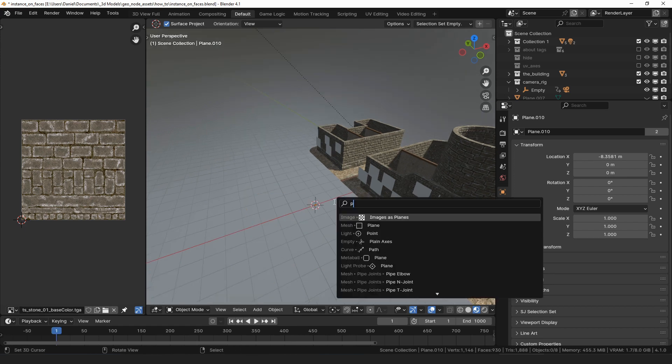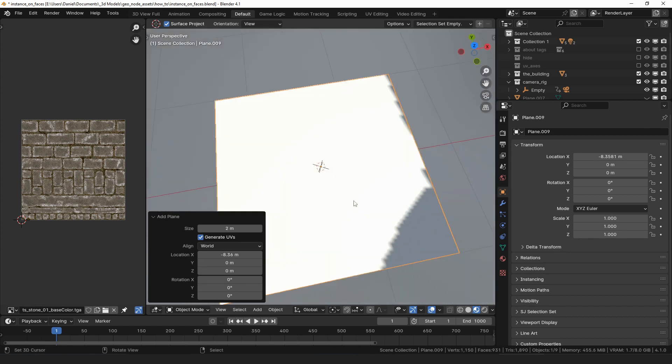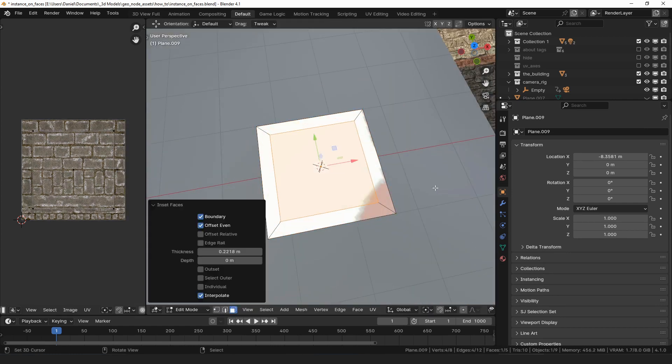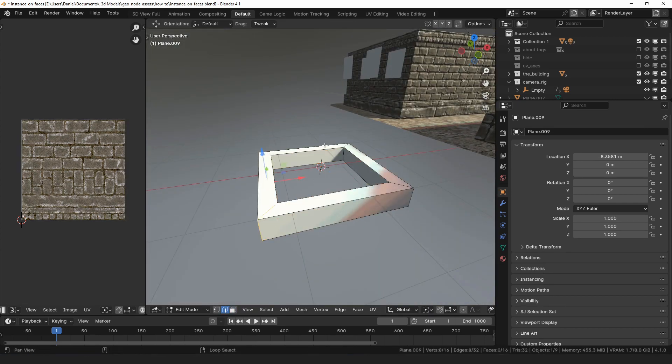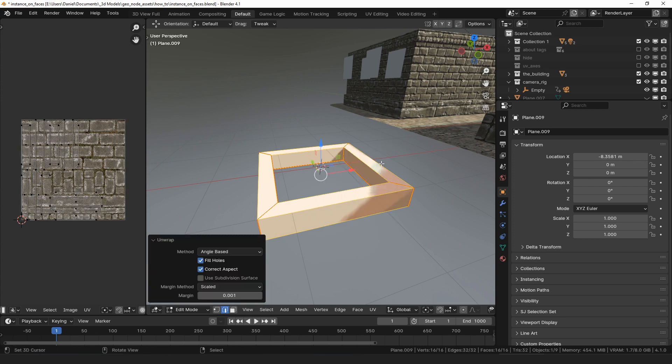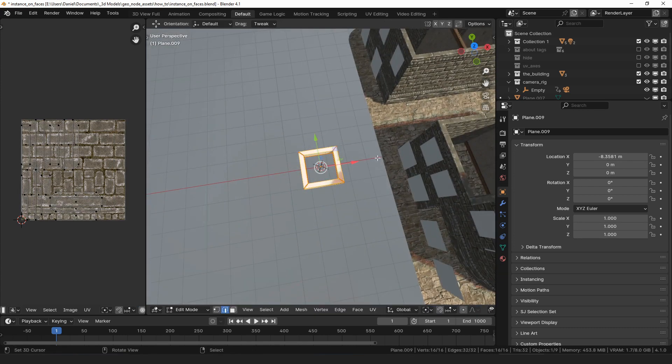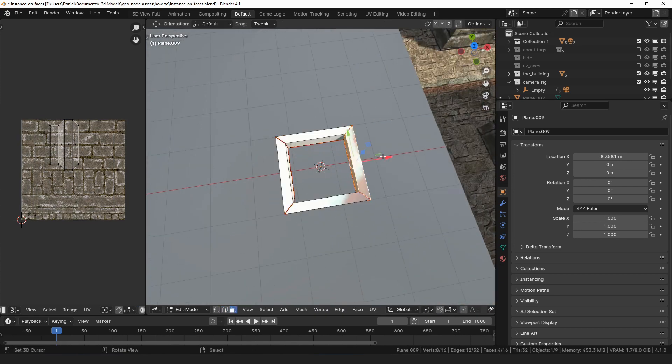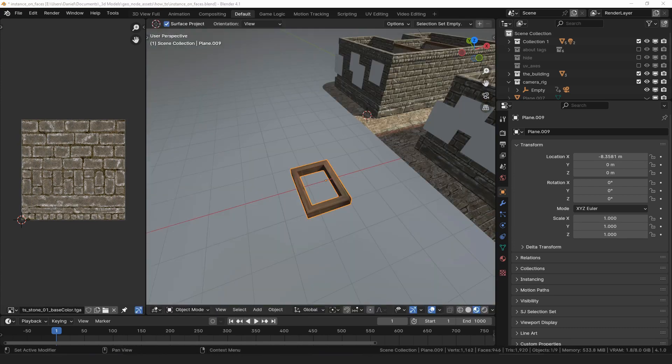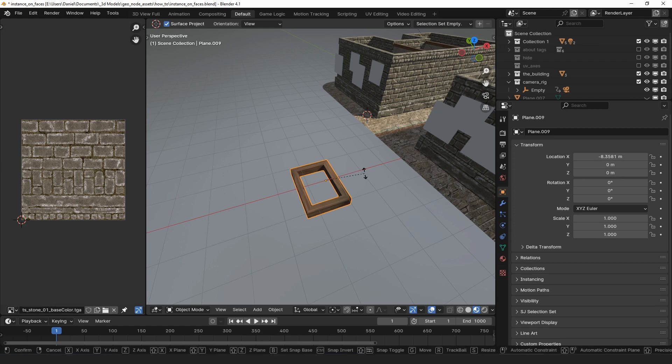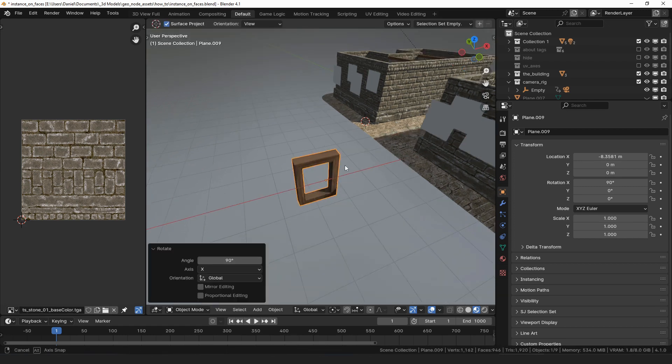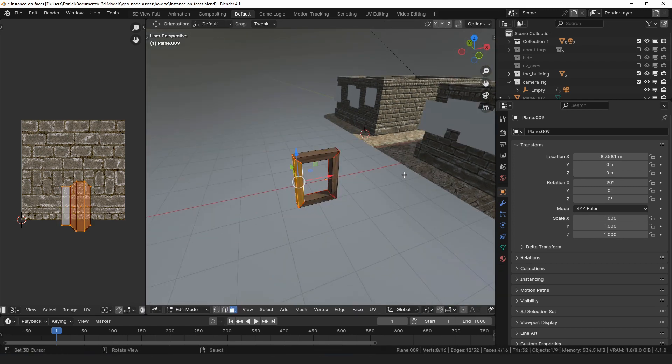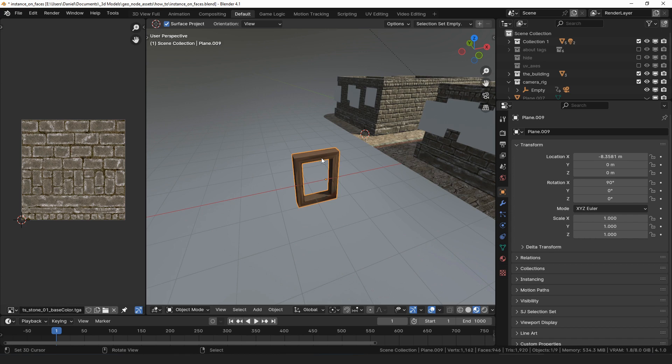For an object to instance, I will add a plane and model a simple window. The z-axis of the object will match the normal of the face that the object is instanced on, so model the window lying flat on the ground. If you'd prefer it to be upright, you can rotate it by 90 degrees on the x-axis. Just make sure that you're in object mode when you rotate it.